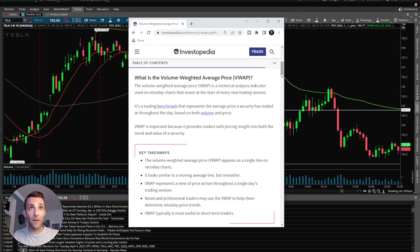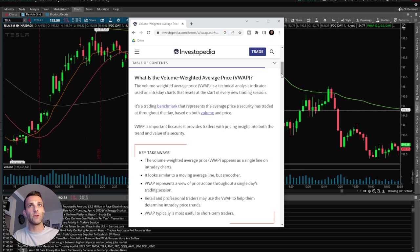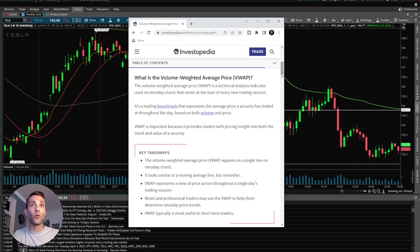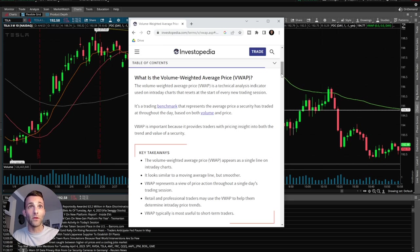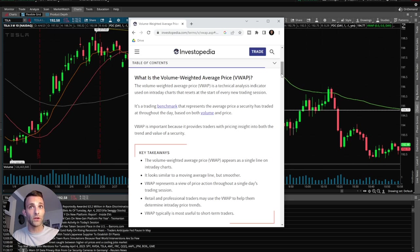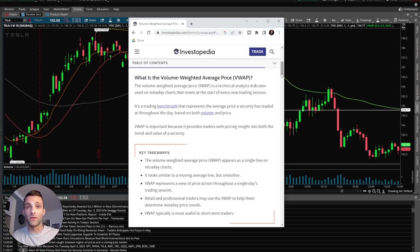Now let's talk about what VWAP is. It's volume weighted average price. The volume weighted average price, it's a technical analysis indicator used on intraday charts that resets at the start of every new trading session. It's a trading benchmark that represents the average price a security is traded at throughout the day based on both volume and price. VWAP is important because it provides traders with pricing insight into both the trend and value of a security.